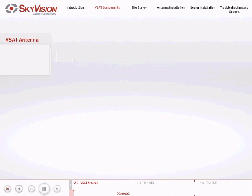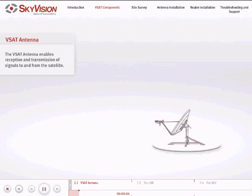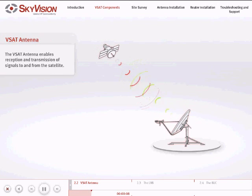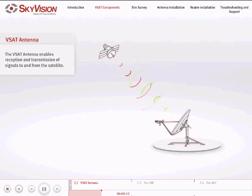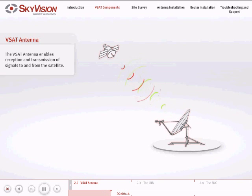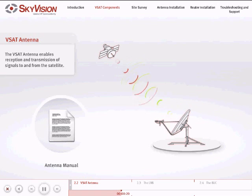The first component is the satellite antenna, which is required for the reception and transmission of signals to and from the satellite. Please note that the antenna usually has an elevation offset, which you can find in your antenna manual. You will need to refer to this offset later on in the presentation.